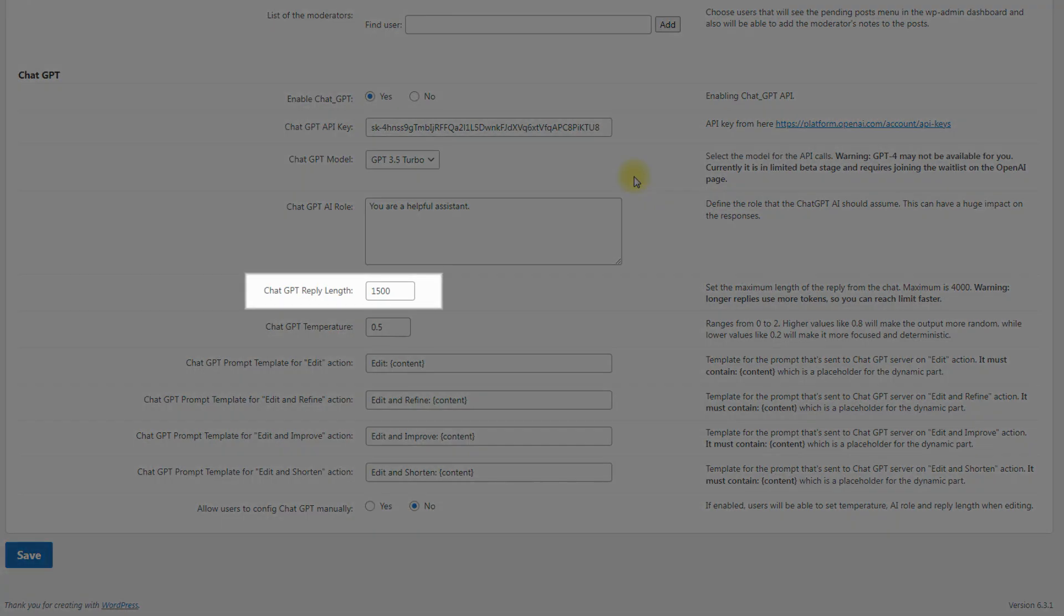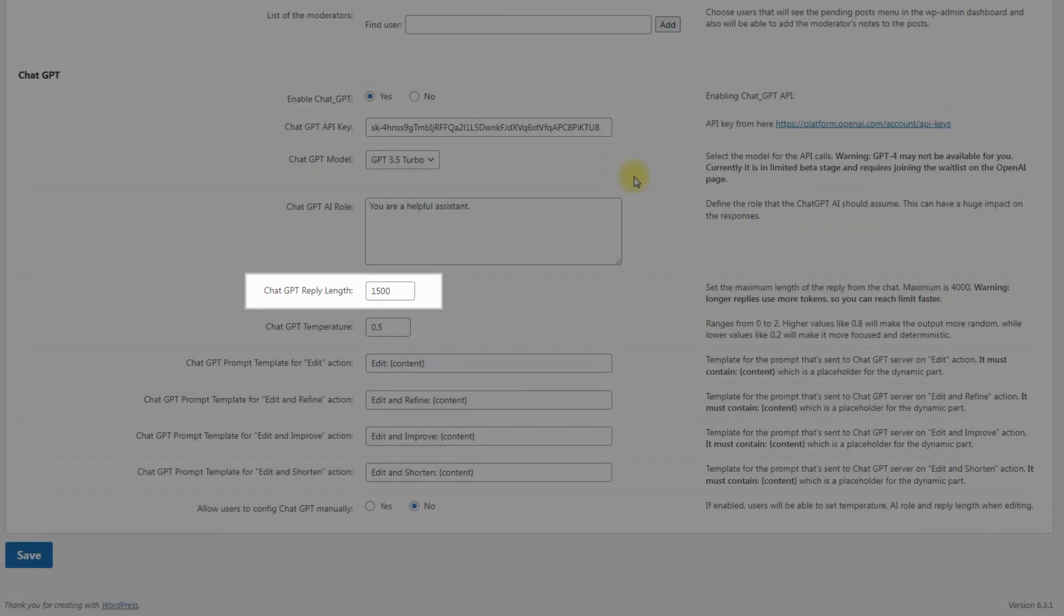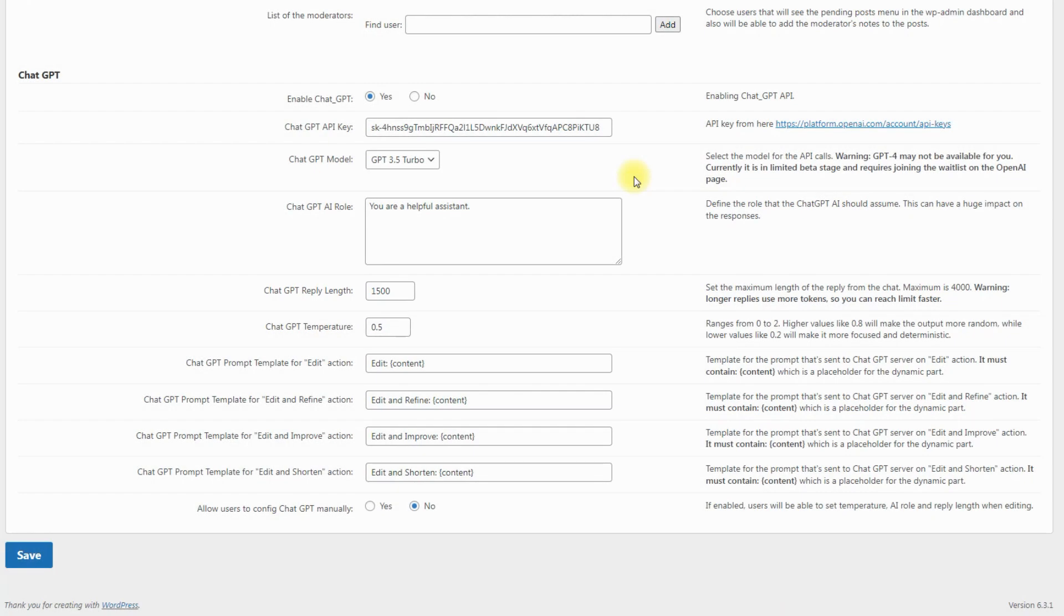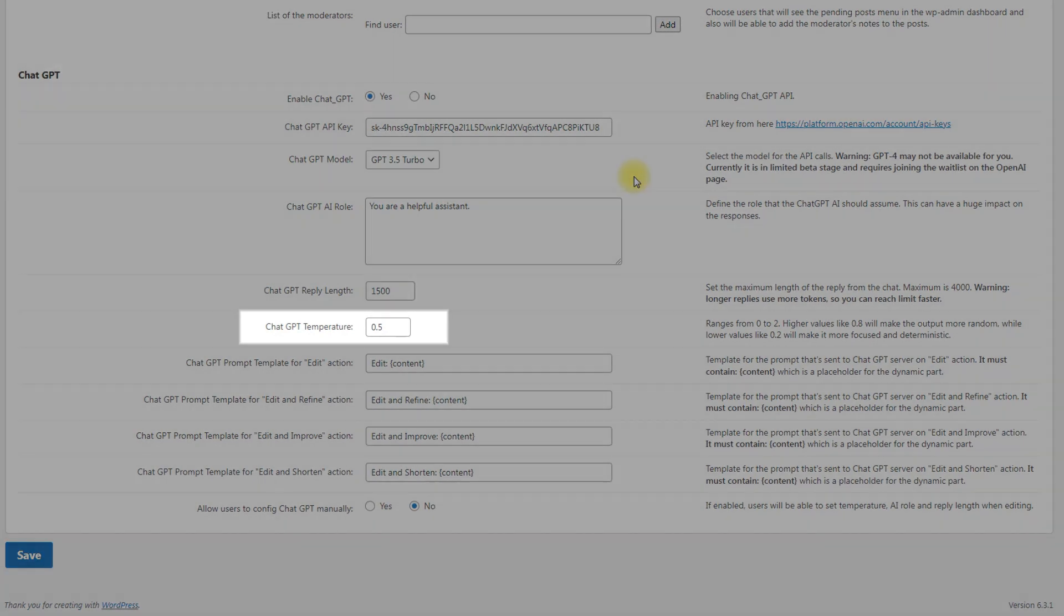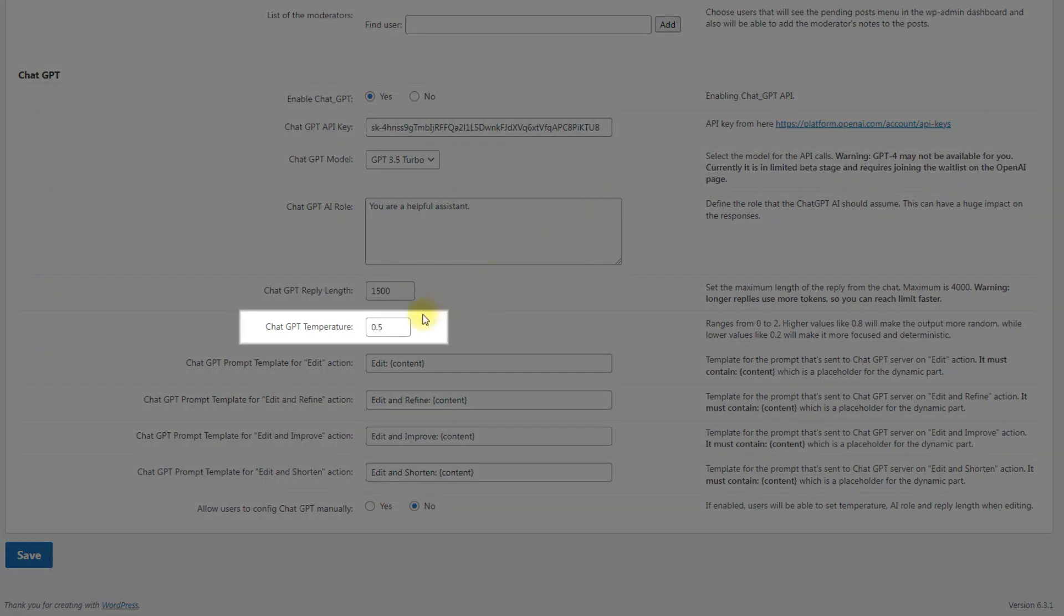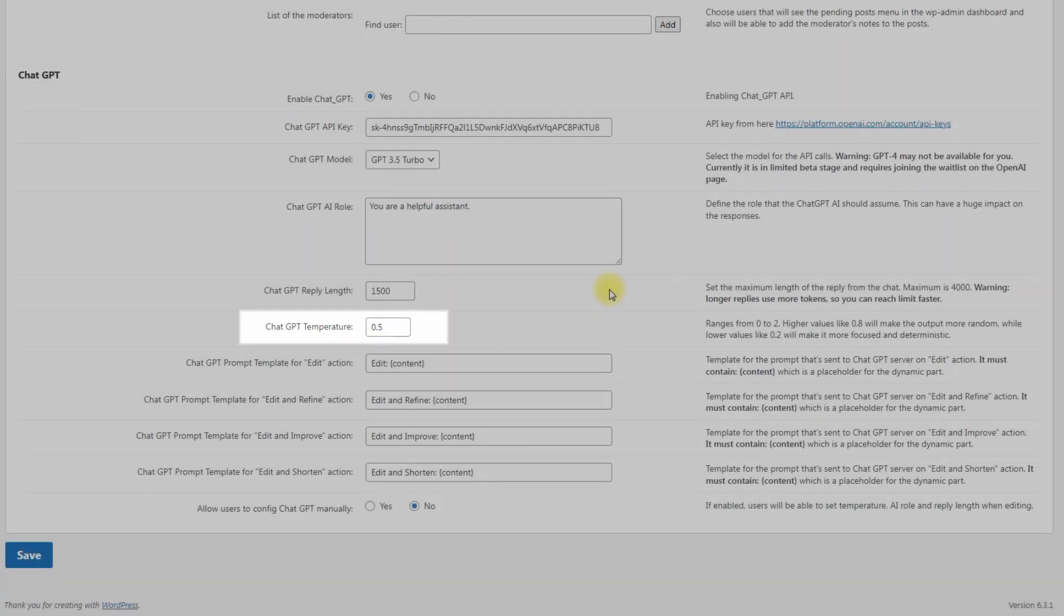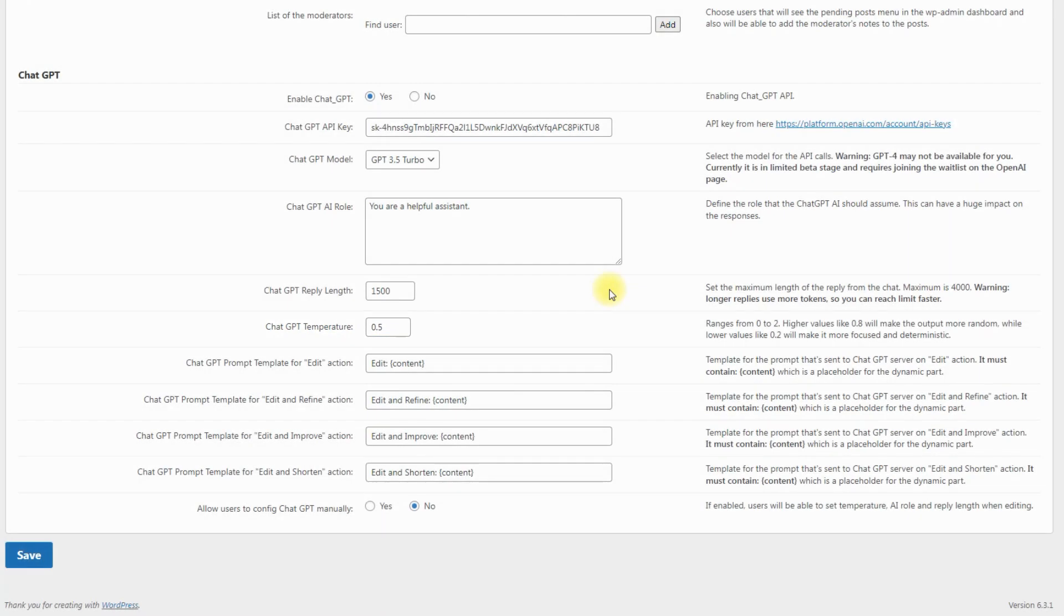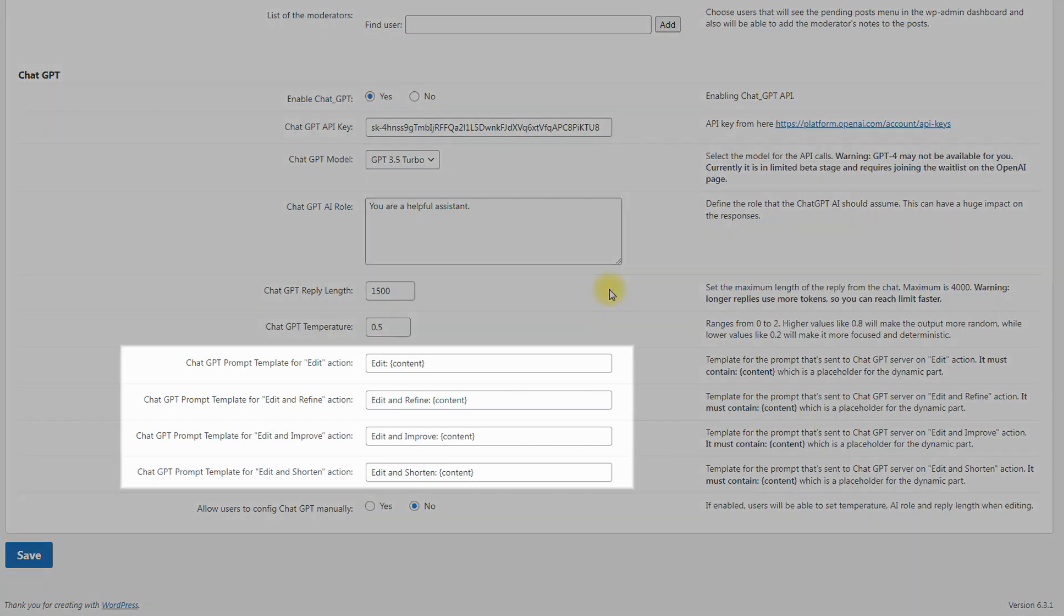You can also define the maximum length of the ChatGPT reply in the corresponding option. This affects the final length of the generated content. This value is set in tokens. The longer the reply, the more tokens it spends. The option ChatGPT AI temperature allows you to define how accurate the generated content will be. This value ranges from 0 to 2. Higher values like 1.5 will make the output more random, while lower values like 0.2 will make it more focused and deterministic.